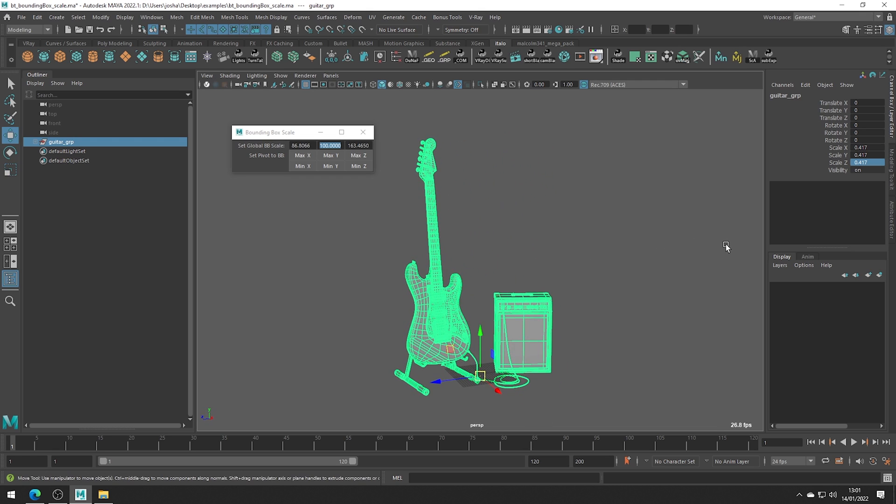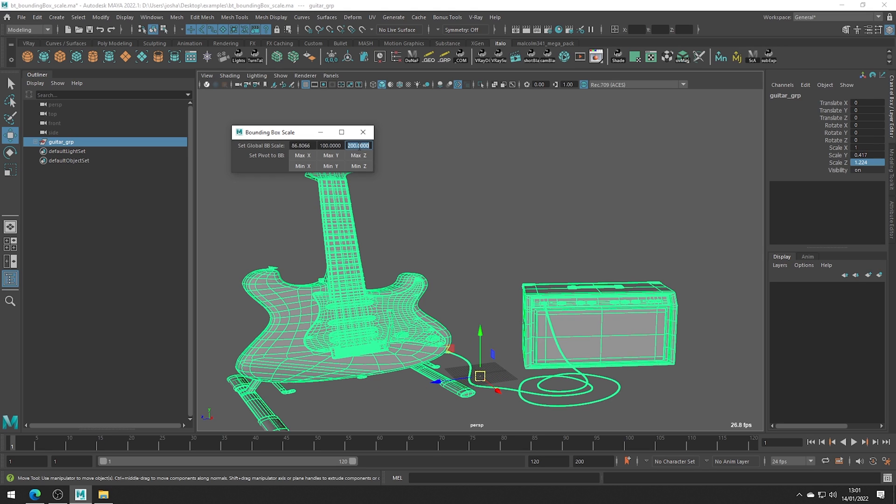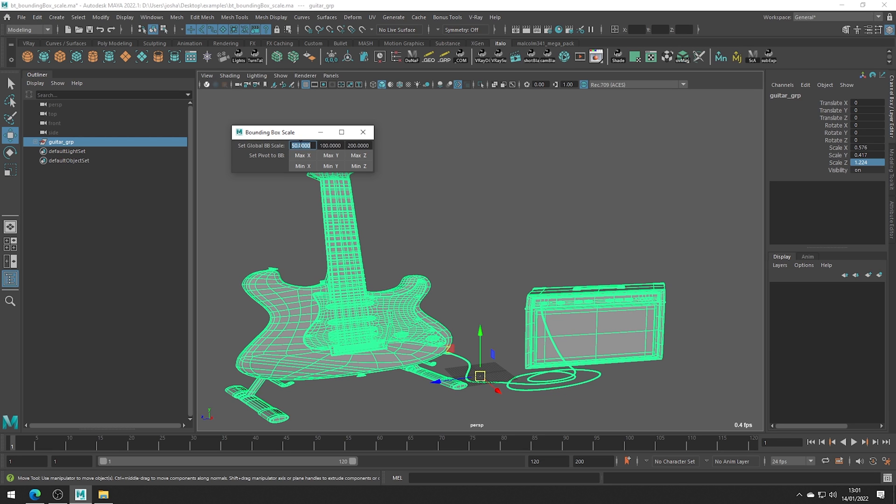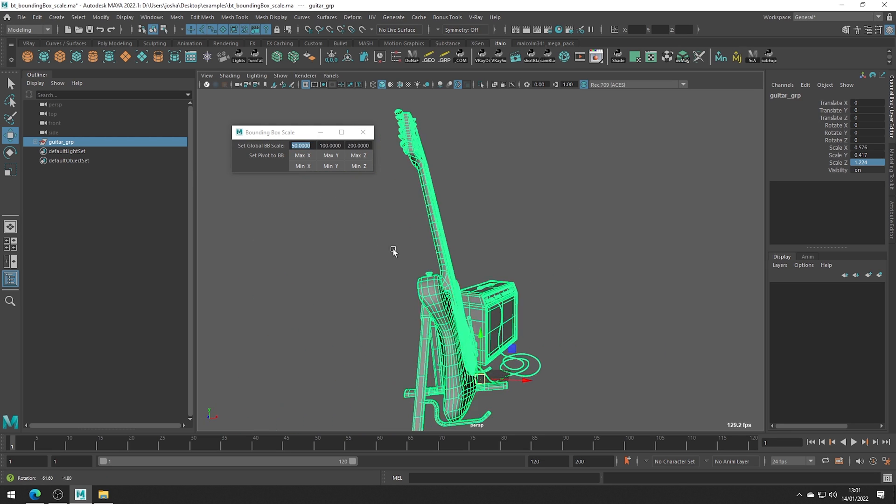Of course you could force the mesh into whatever scale of bounding box you wanted. This is a great way to scale objects you don't necessarily have the transform history for but you do know the dimensions you want it to be.